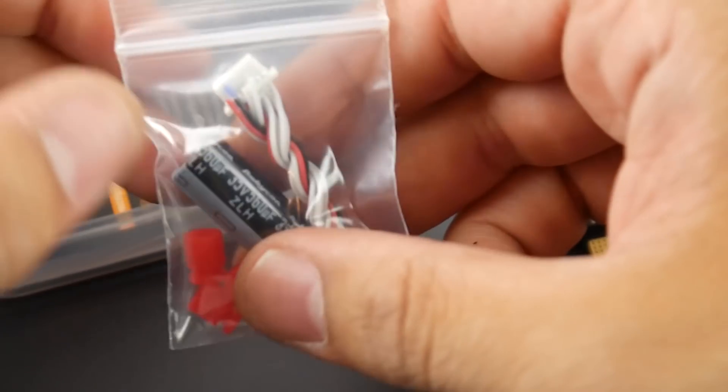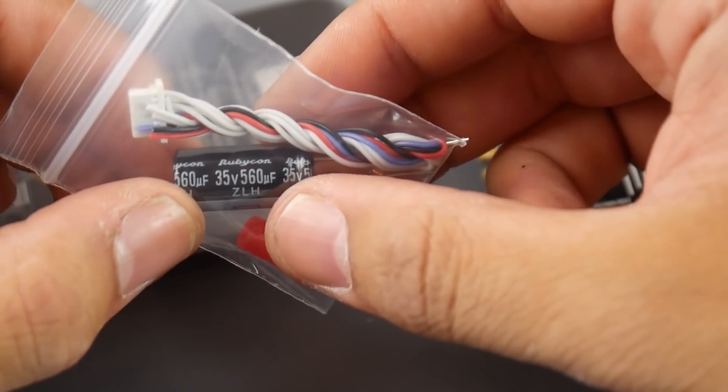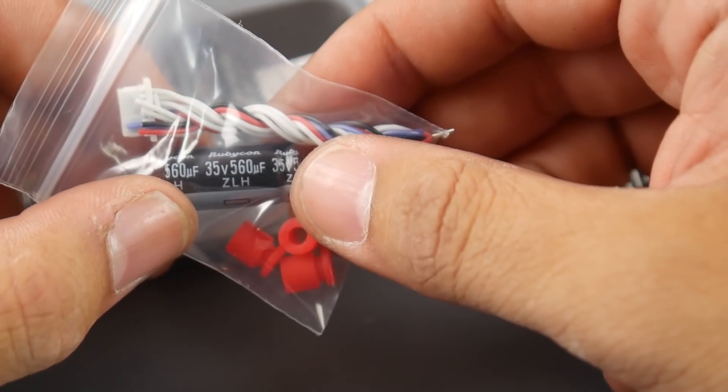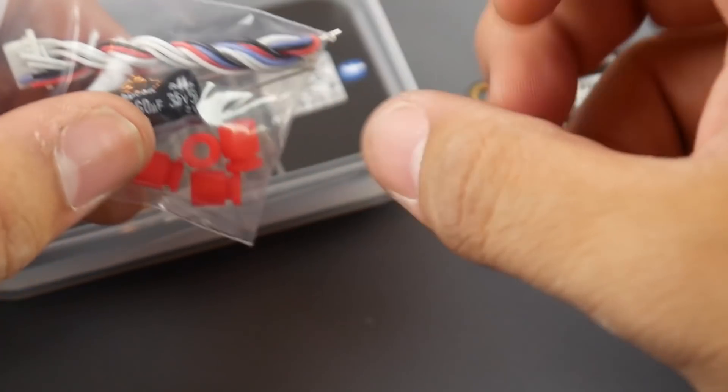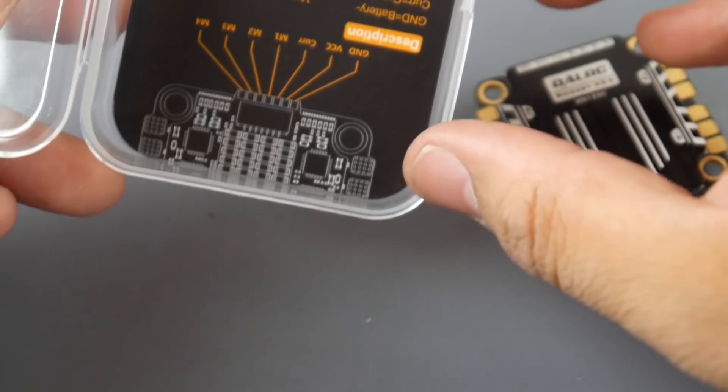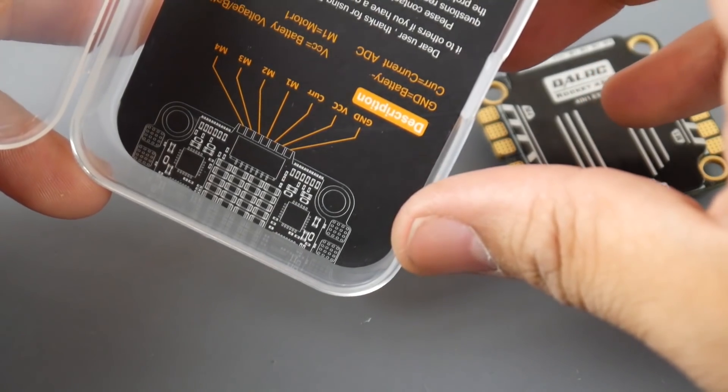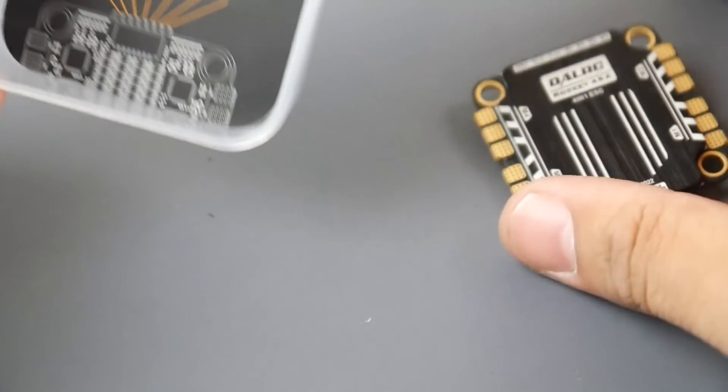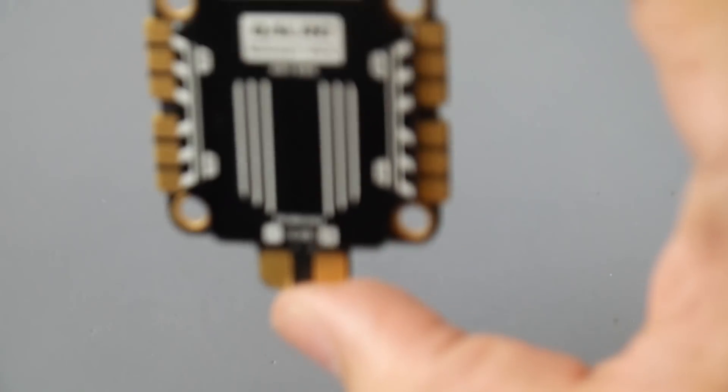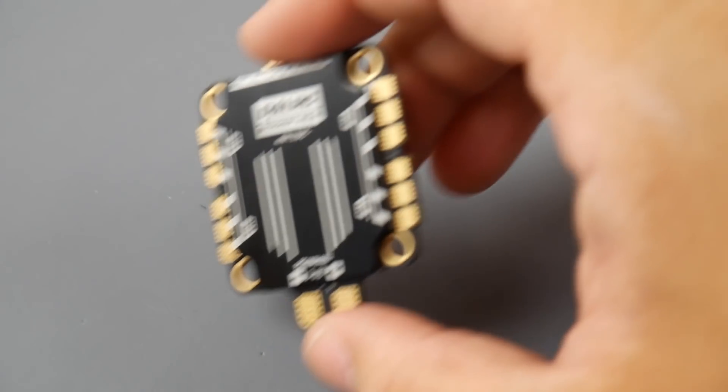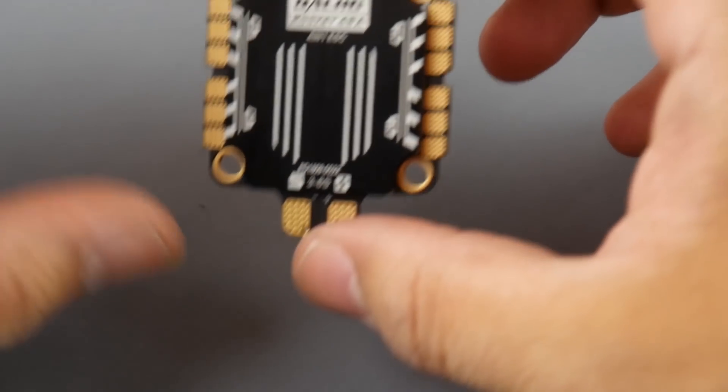They give you a Rubycon 35 volt 560 microfarad low ESR capacitor as well as the rubber grommets to keep this damped. They do provide you a little instruction manual here which is really nice, but everything is clearly labeled and it's really well thought out. I really love DALRC products to be honest, they have yet to fail me.